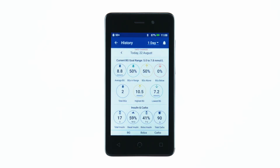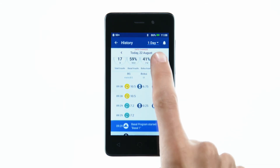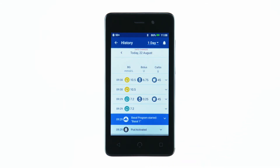From the insulin and BG history screens, you'll see a summary of all data over the selected time period. This data includes a record of carbohydrates entered into the bolus calculator, the time of pod activation and deactivation, any insulin suspensions, and extended bolus details.